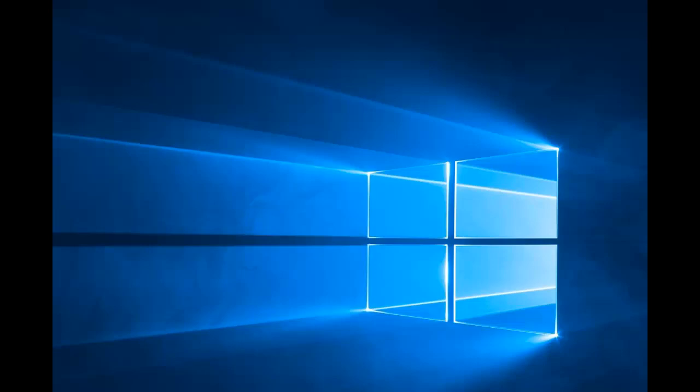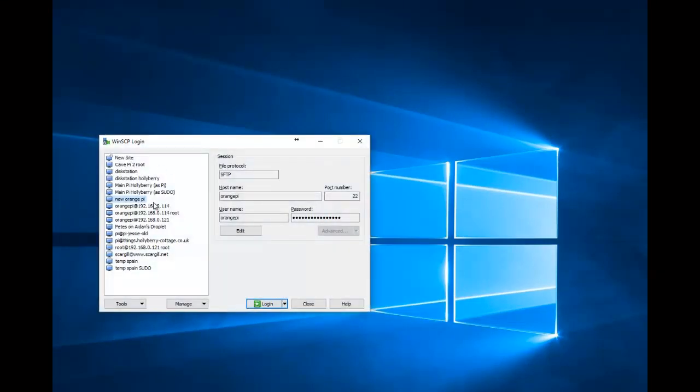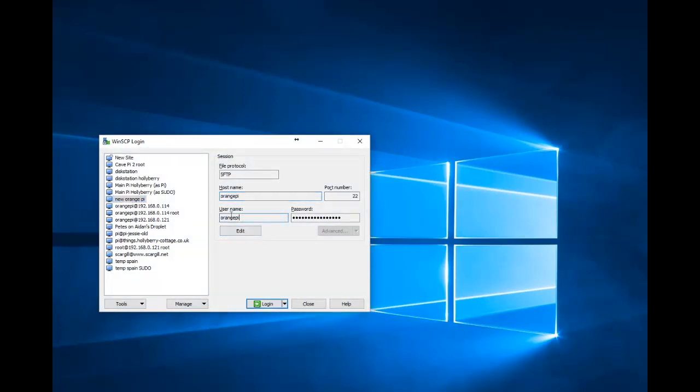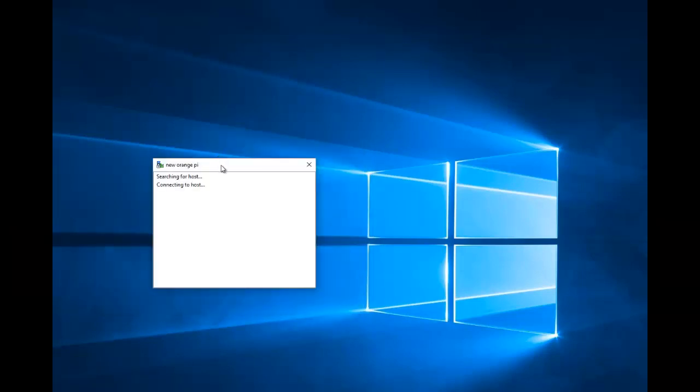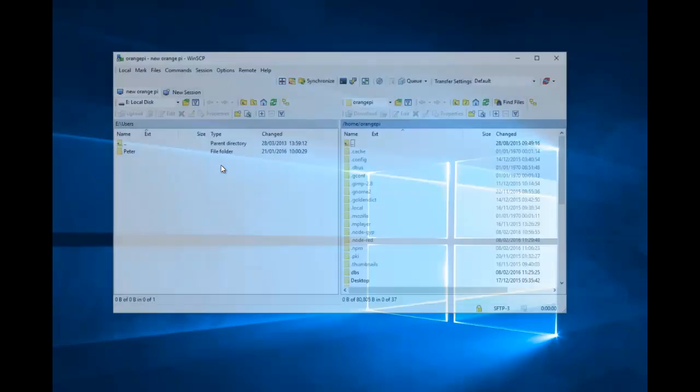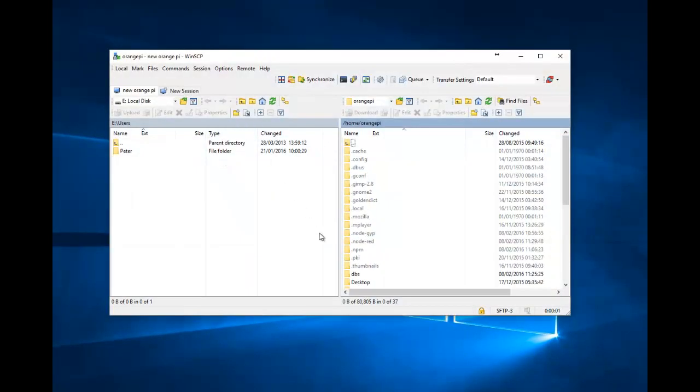If you've done all that, let's get on and have a look. So what we're going to do, first of all, is we're going to use WinSCP to access the Orange Pi with username Orange Pi and password Orange Pi. And here we go. All right, so you'll notice you're in Home Orange Pi.